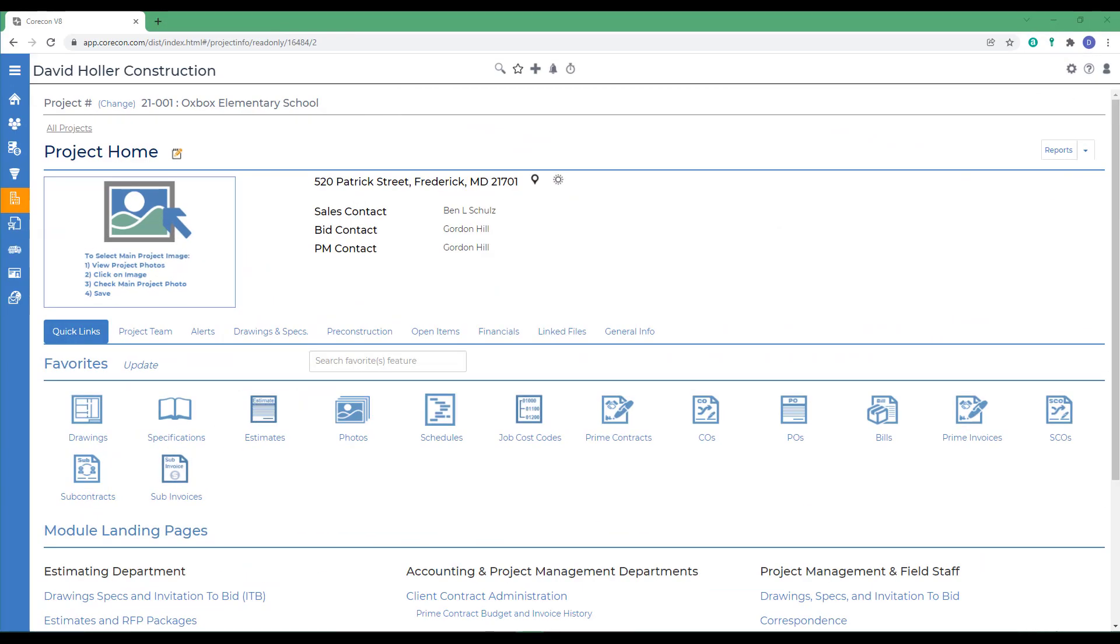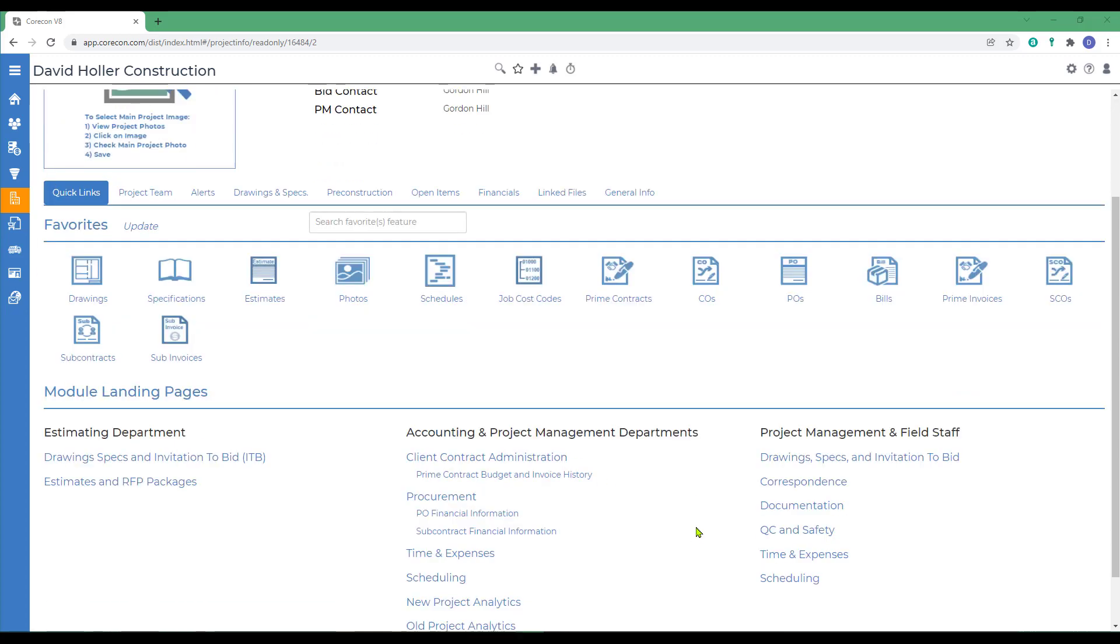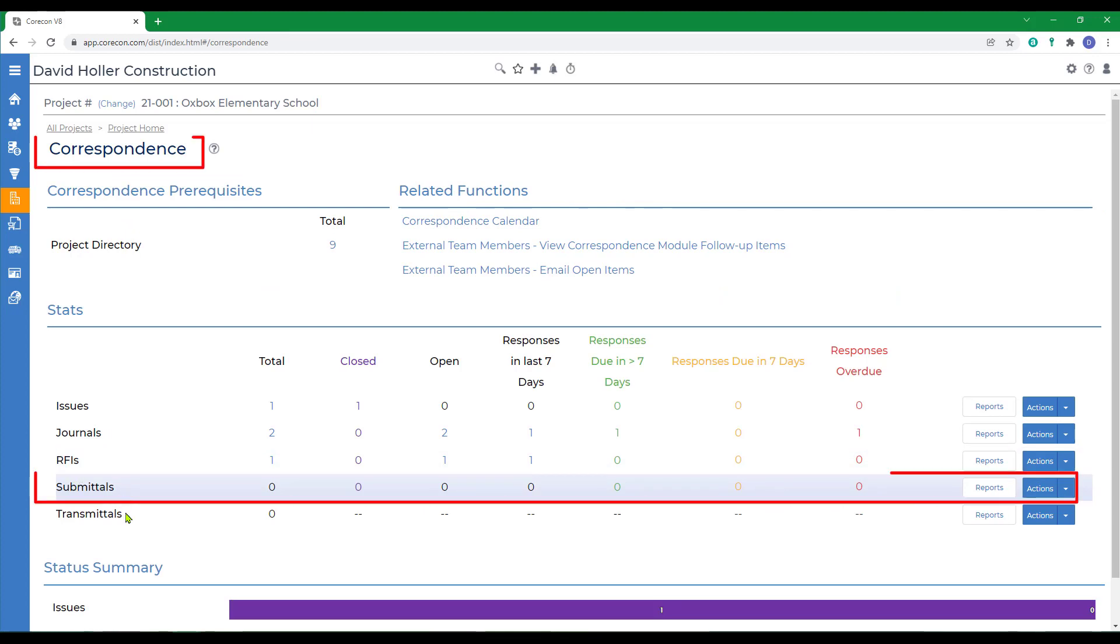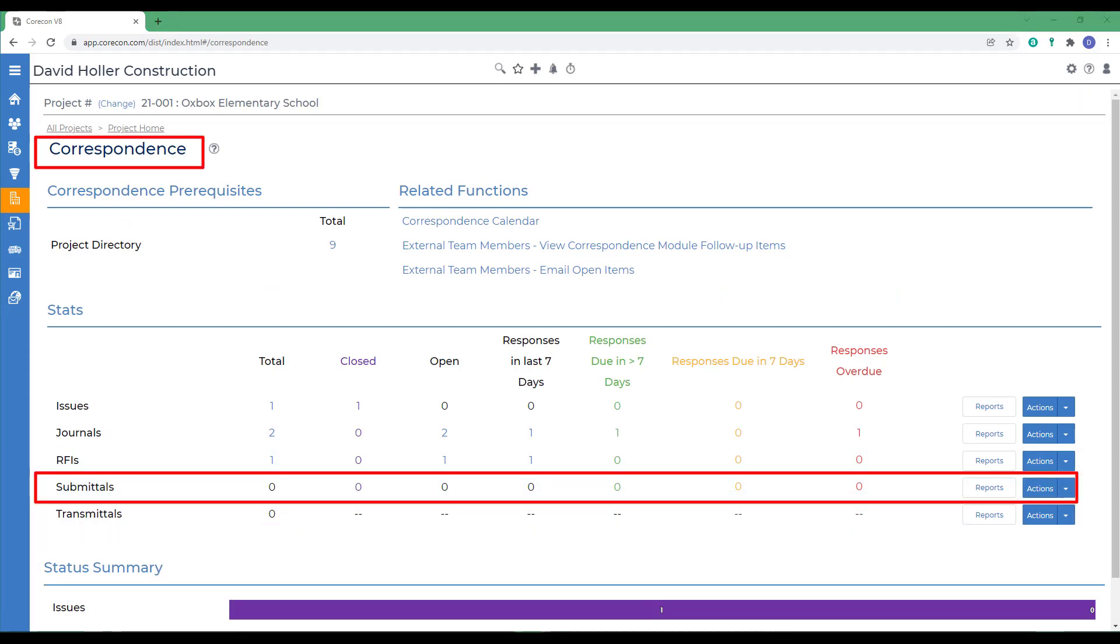The CoreCon correspondence module has an additional feature covered in this training video called submittals. To find the correspondence module, select a project, scroll down to correspondence, and then to submittals. Submittals represent items documented in project specifications that need to be provided to a project owner, architect, or CM firm for review and approval.